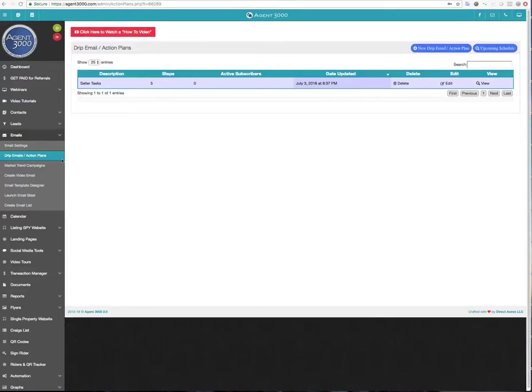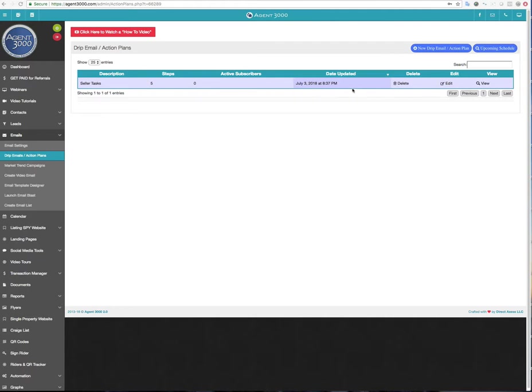Okay, we're going to talk about drip emails and action plans. Now I've already created an action plan here called Seller Tasks and you can see that it's got five steps. I haven't added any subscribers to it. When it's been updated last, I could delete it, I could edit it, I could view all the steps. But we're going to come back to this in a little bit.